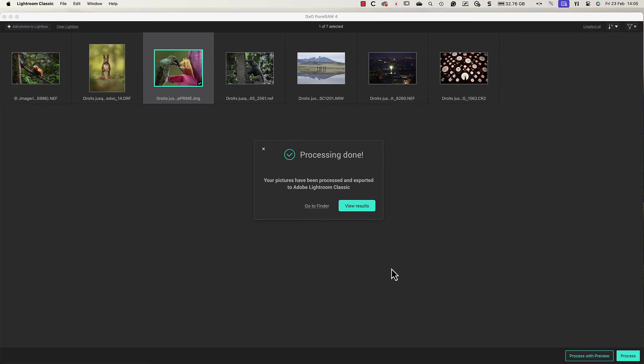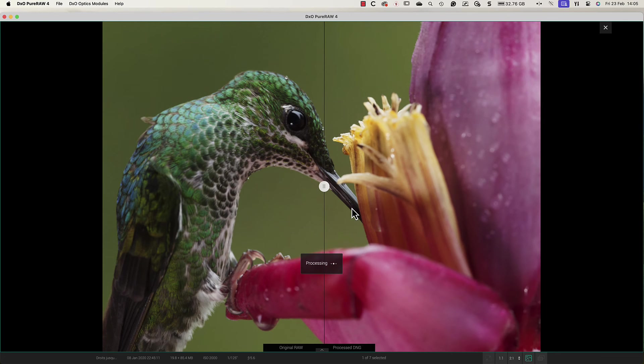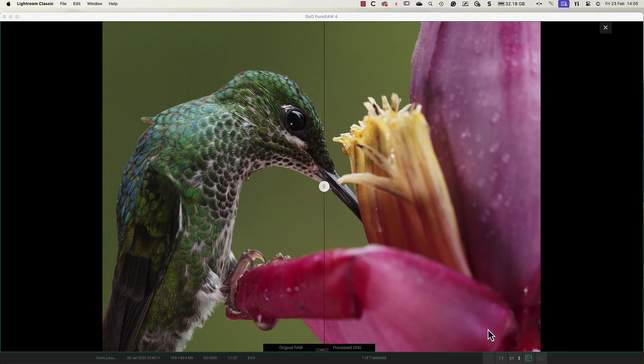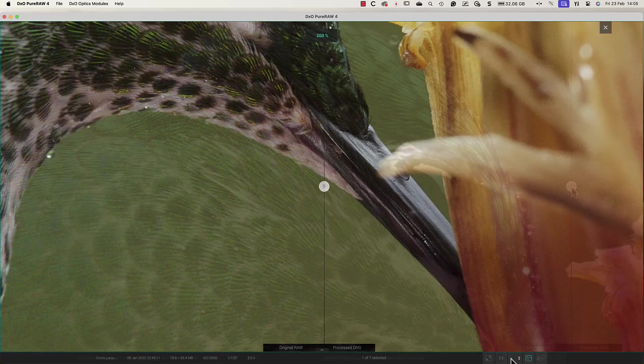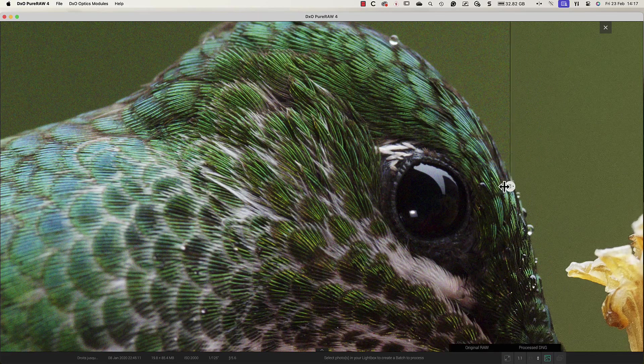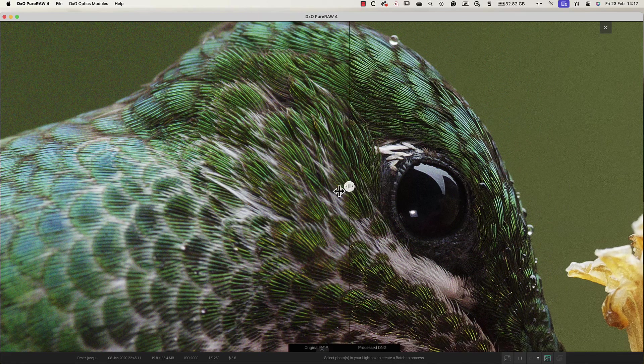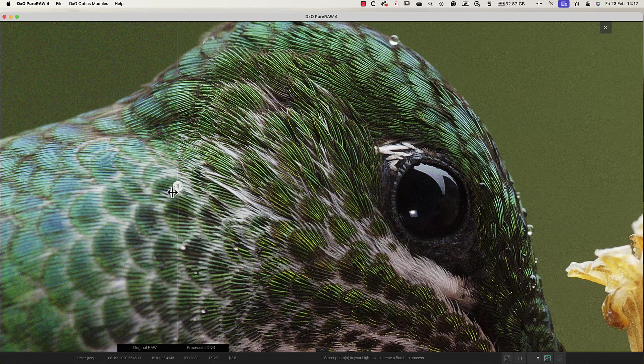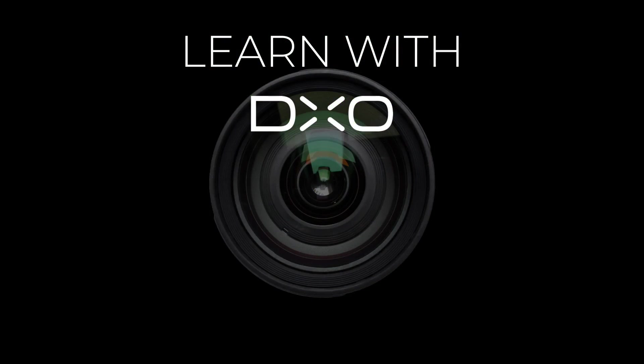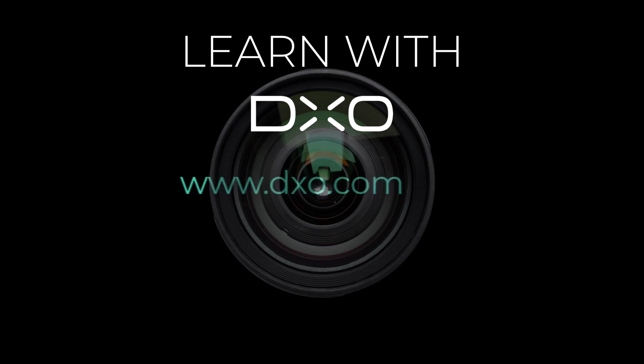When the processing is complete we can view the results. Here we have icons to compare the before and after results. If I magnify the image to 200% you can see the superb quality produced by PureRAW. If you have any questions feel free to visit our website dxo.com